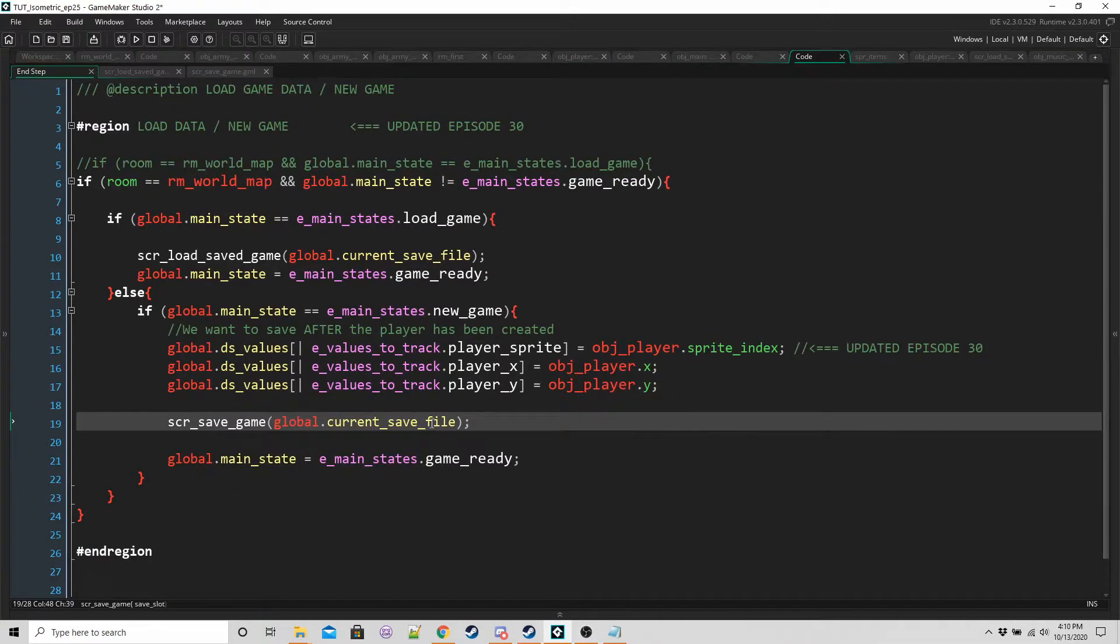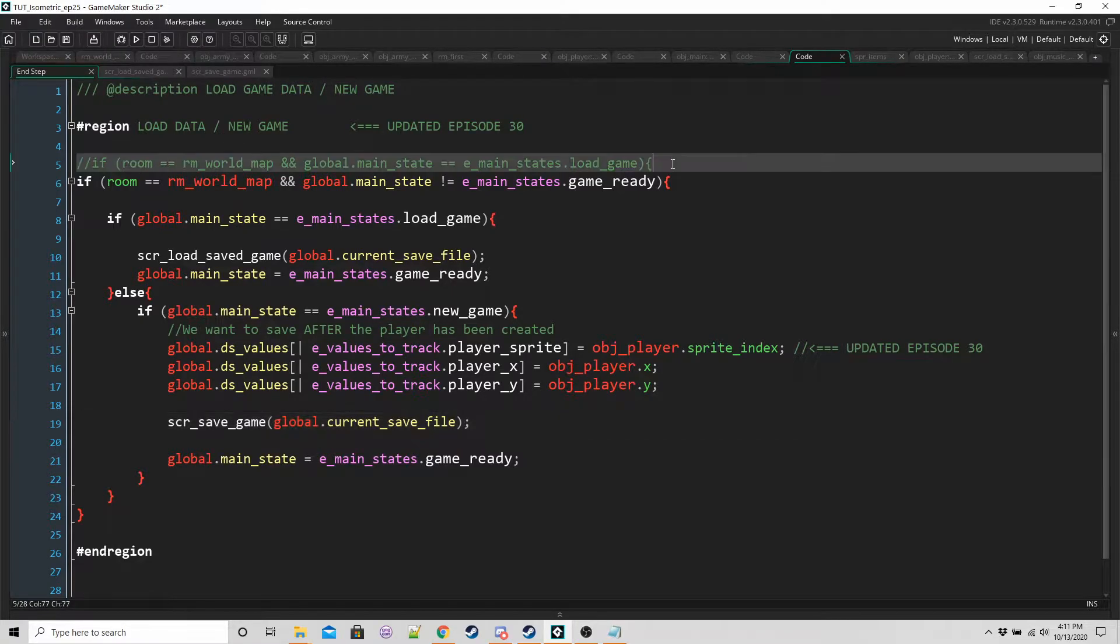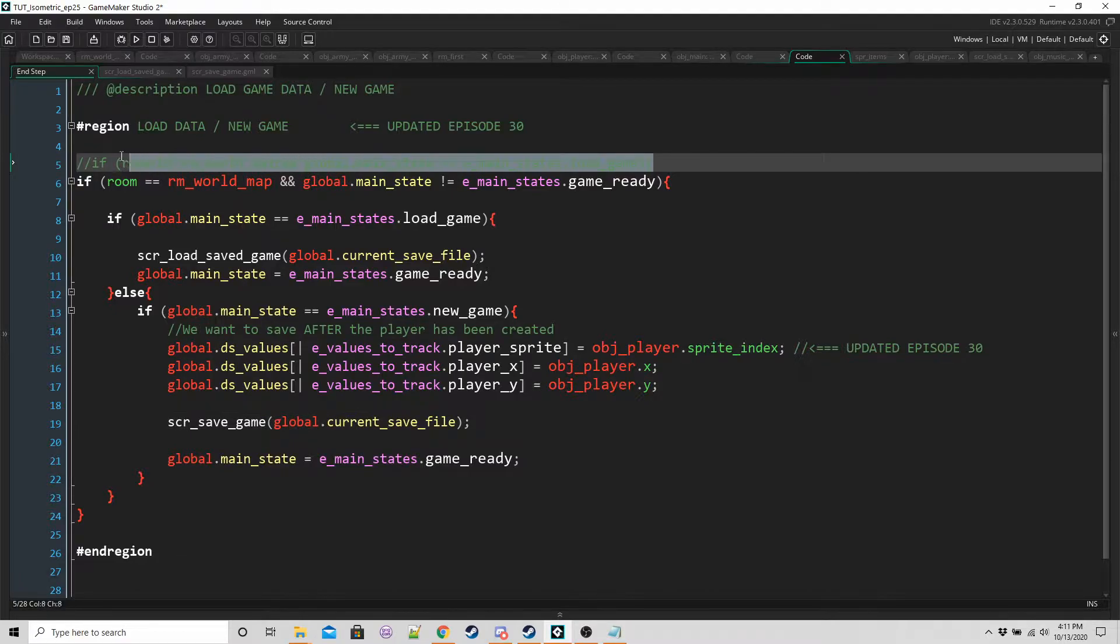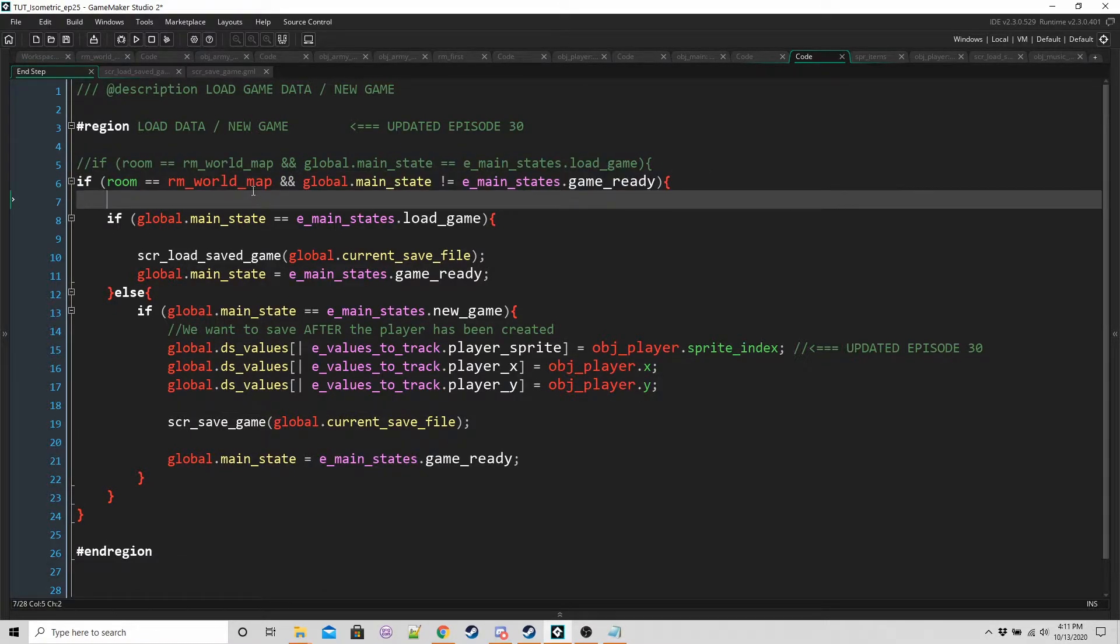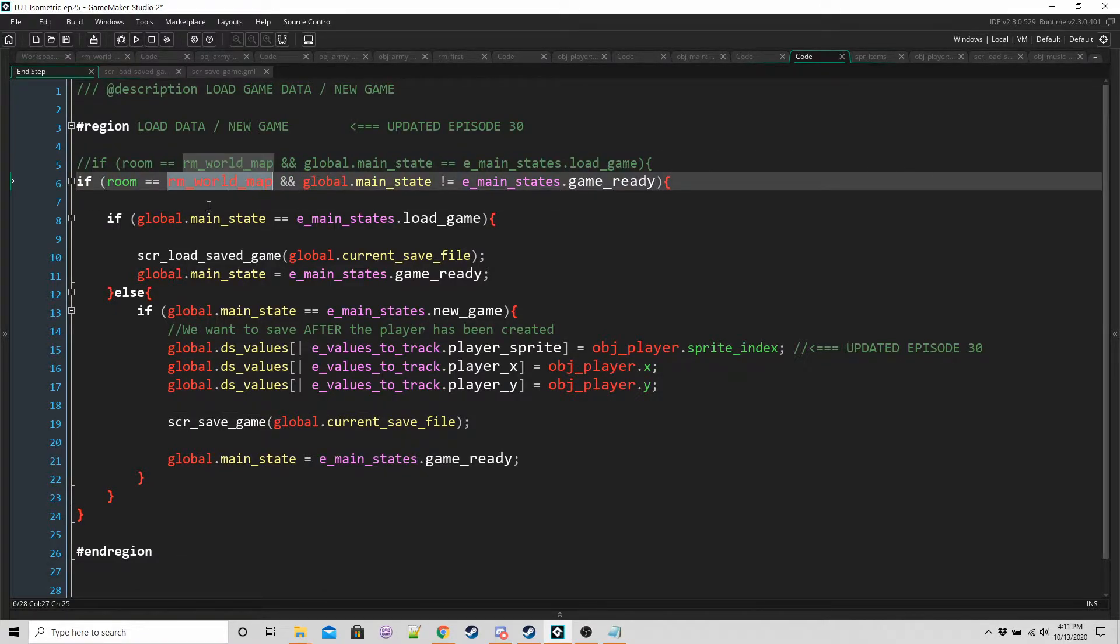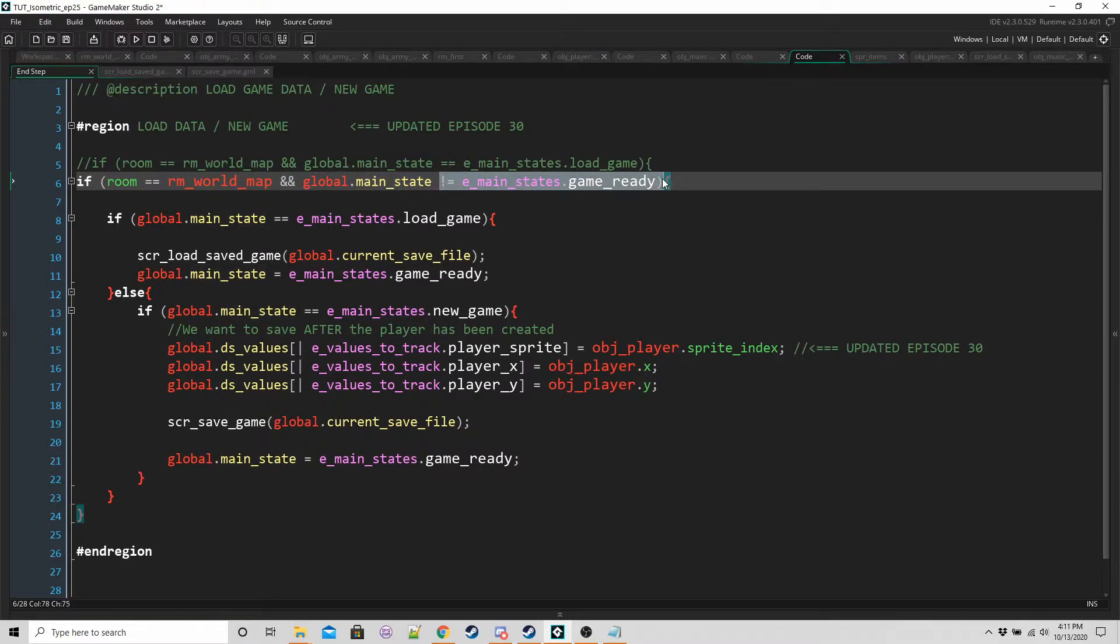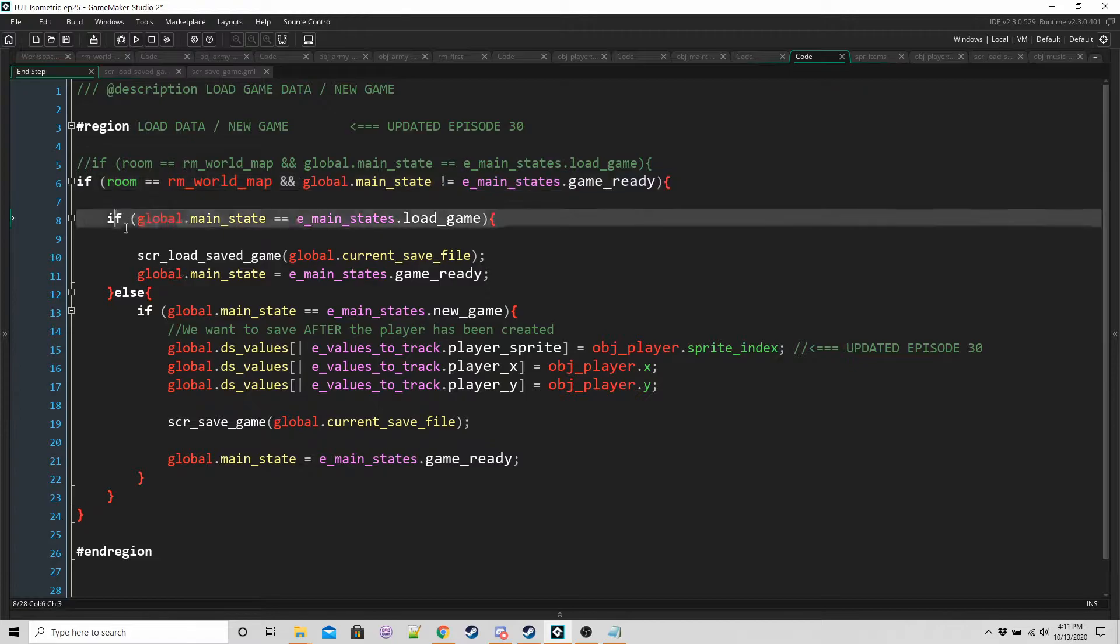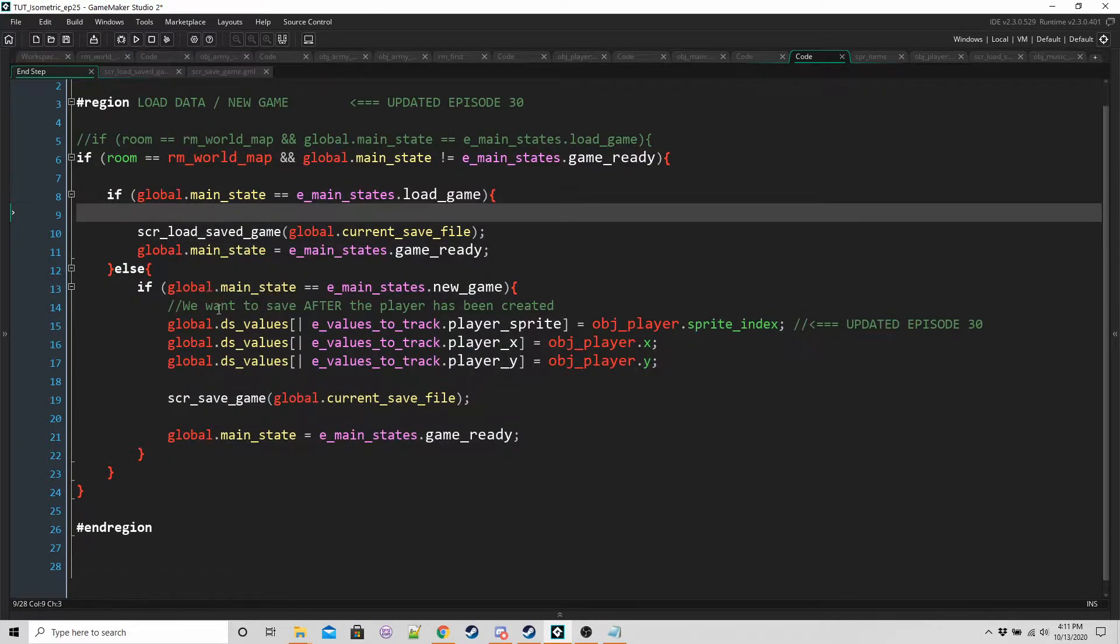One more thing I should really point out. When we update the end step of OBJ main, we're replacing this line here, line five with line six, basically checking to see if the room is world map and the main state is not equal to game ready, then we're going to run this stuff here.